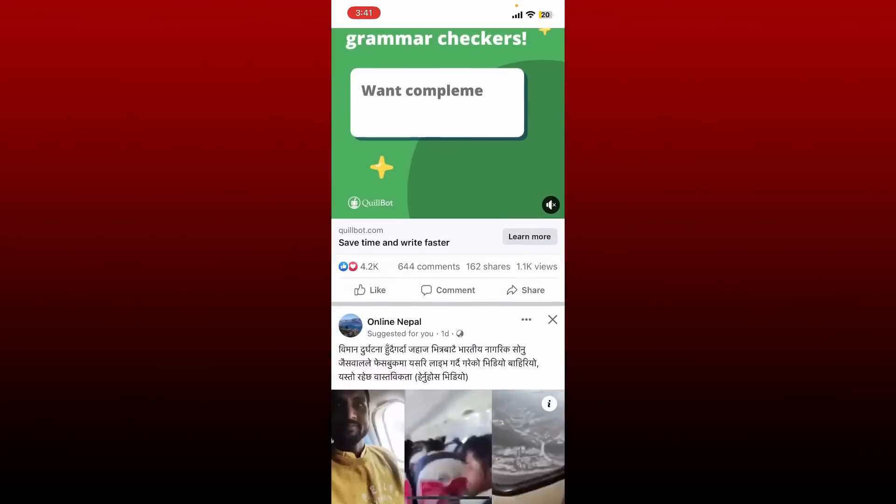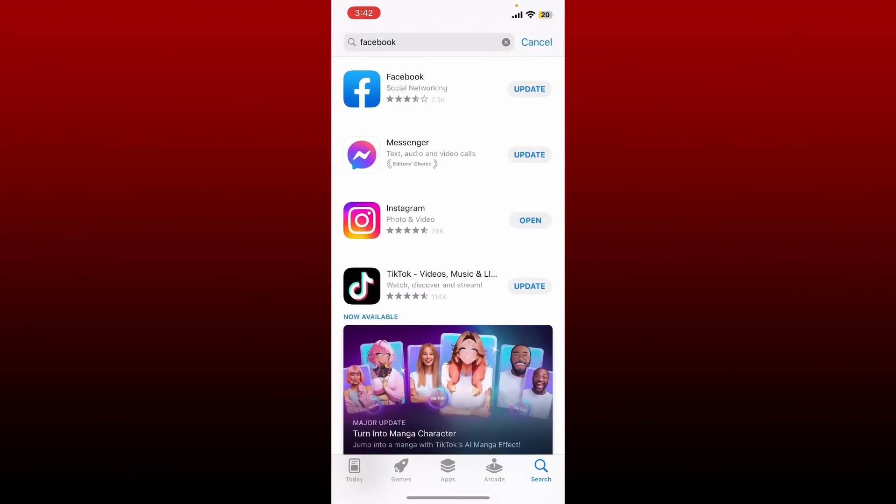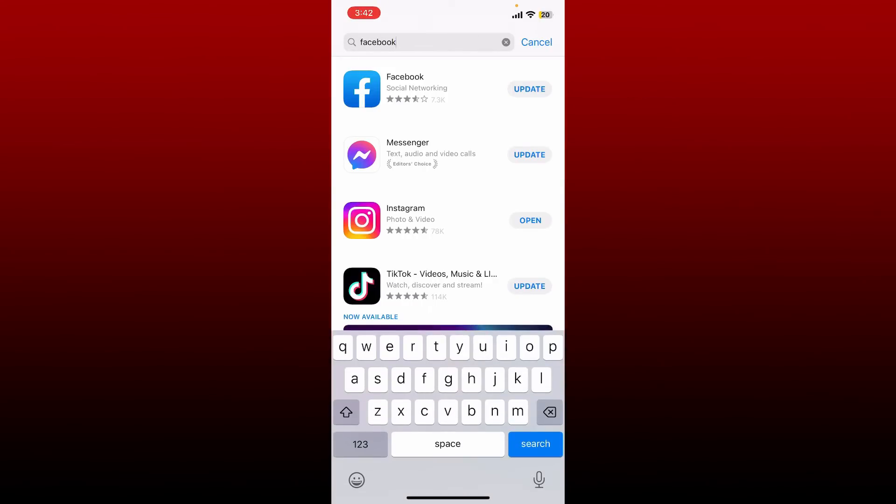See if that fixes the issue. Also make sure that your Facebook application is running with the latest version. Tap open your App Store and search for Facebook. If you see an update button right next to the app, tap on update.